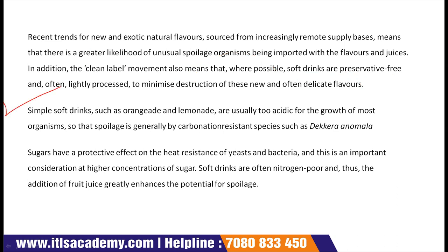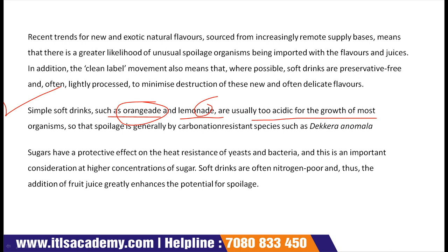Simple soft drinks such as orangeade and lemonade are usually too acidic for the growth of most organisms. Yeh acid drinks hoti hain jinmein microorganisms grow nahi kar paate, kyunki yeh bahut zyada acidic hoti hain aur bahut zyada acidic environment mein saare organisms grow nahi kar sakte.